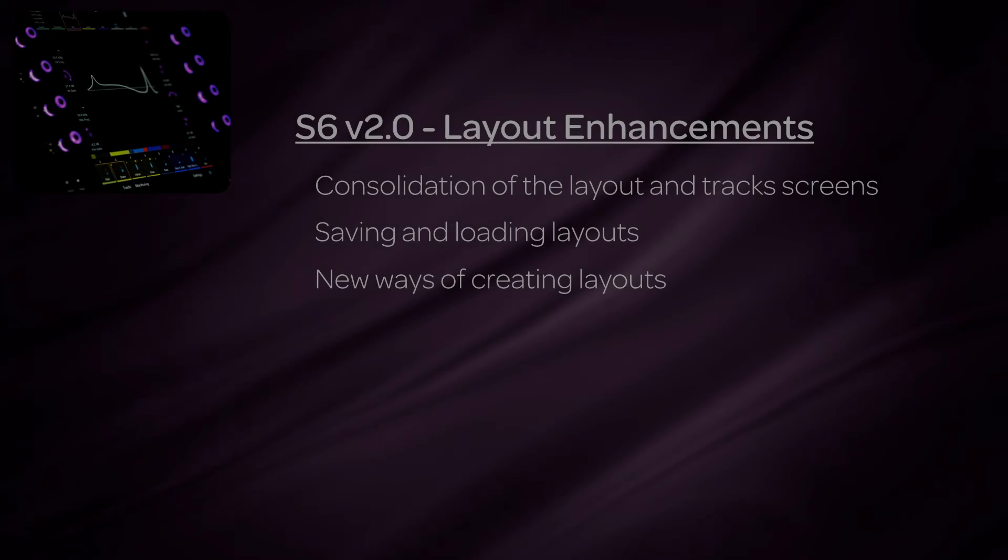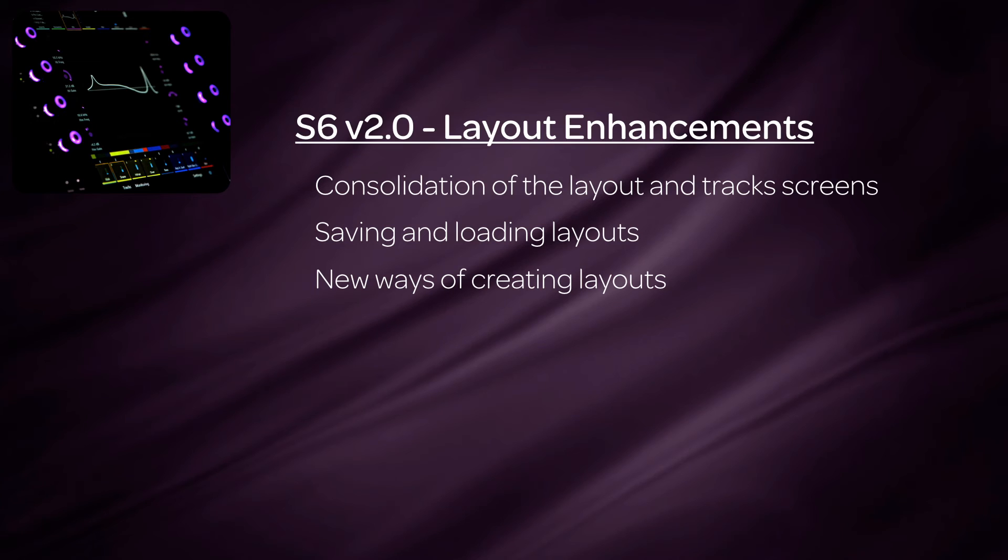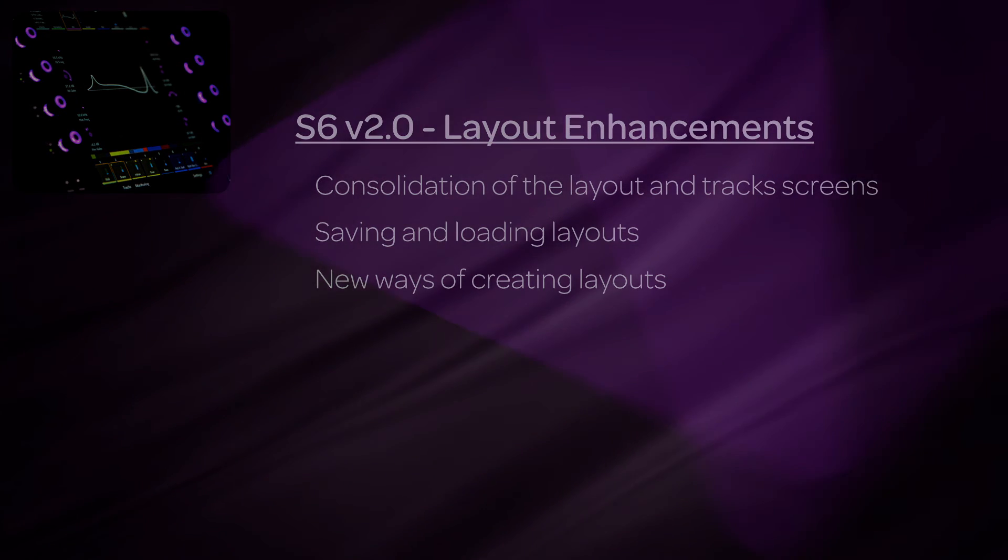With version 2.0, changes have been made to streamline and speed up working with layouts. From consolidating the tracks and layout screens, how layouts are loaded and saved, as well as new ways to create layouts, working with layouts is now easier than before. Thanks for watching and let S6 inspire your creativity.